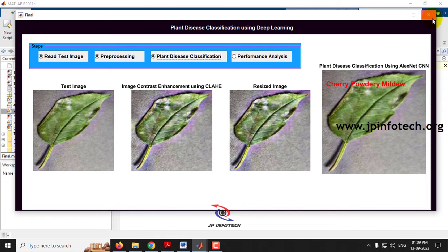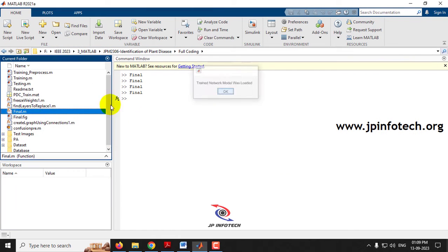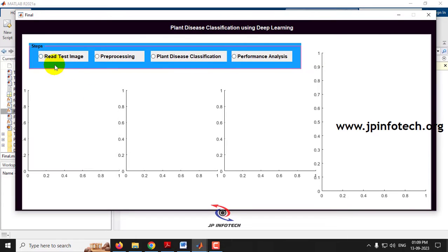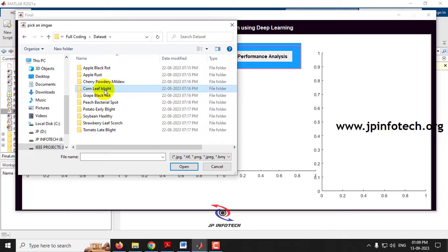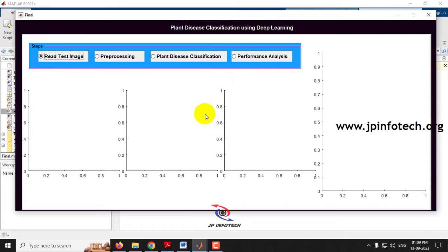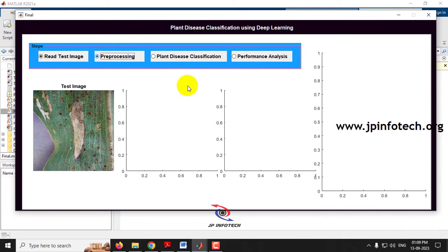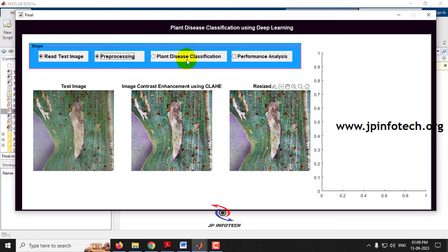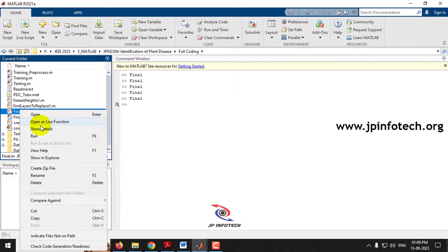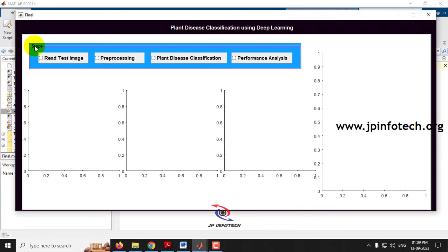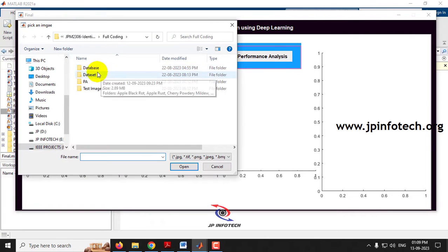Now let me select an image from the Corn Leaf Blight folder. After pre-processing, finding the classification result using AlexNet CNN — the result is displayed as Corn Leaf Blight. It has classified correctly so far.